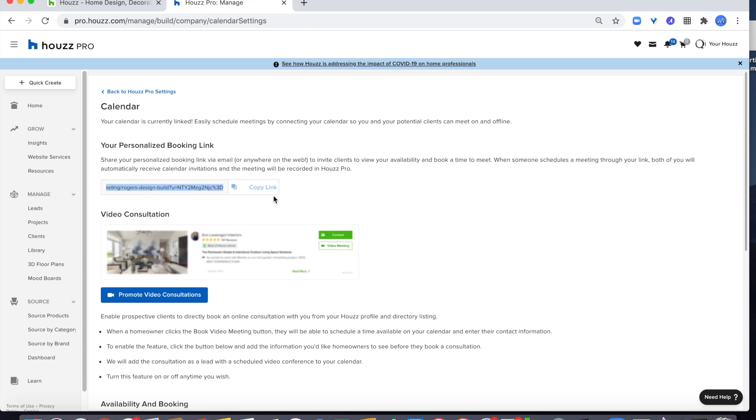You can share your personalized booking link through email, your website, social media, or anywhere on the web to invite clients to view your availability and book a time to meet.